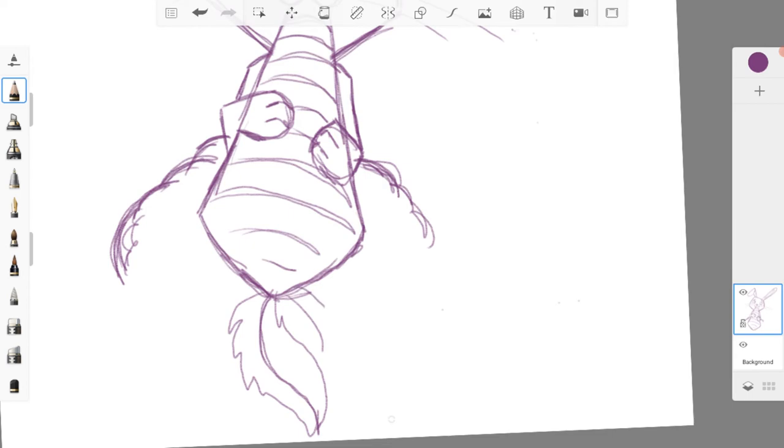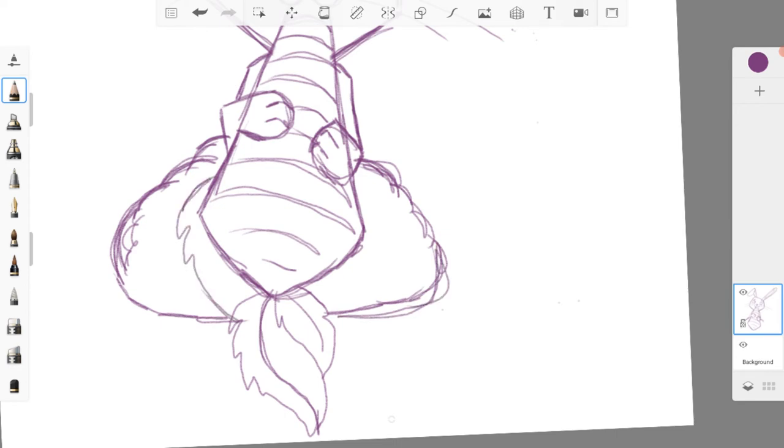I wanted to make the sides of the body look fluffy, so I drew in the sides using curved lines, layering them on top of each other.